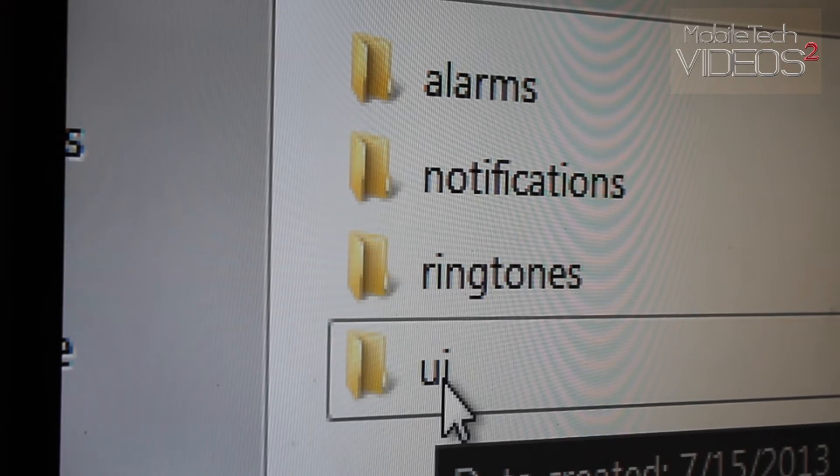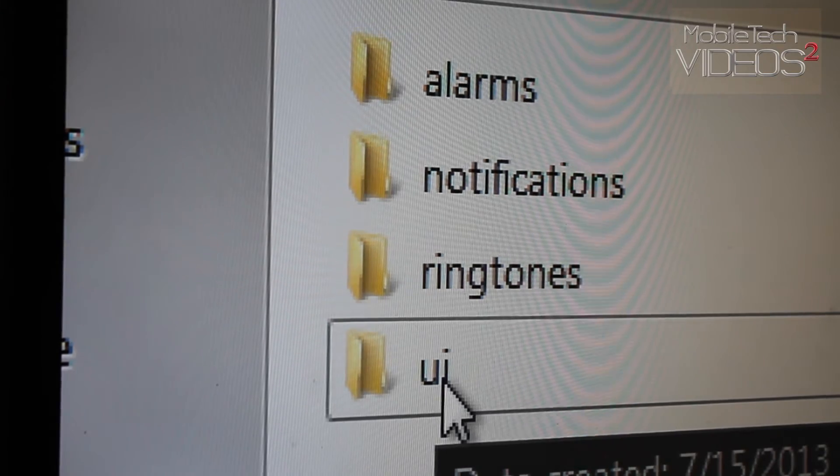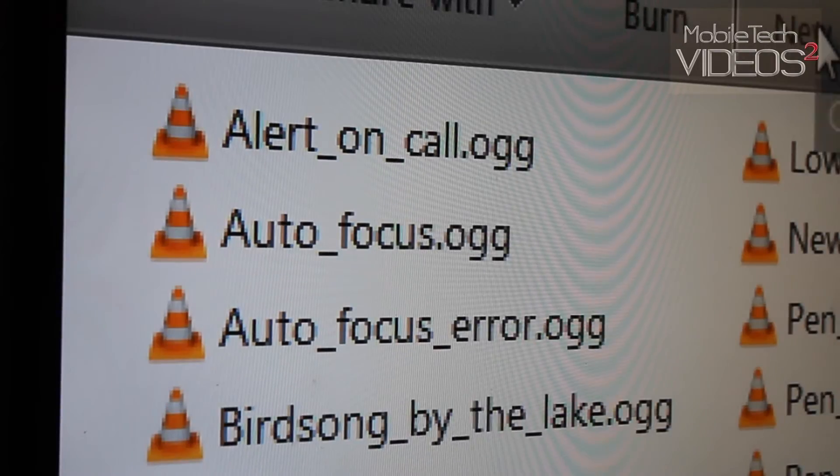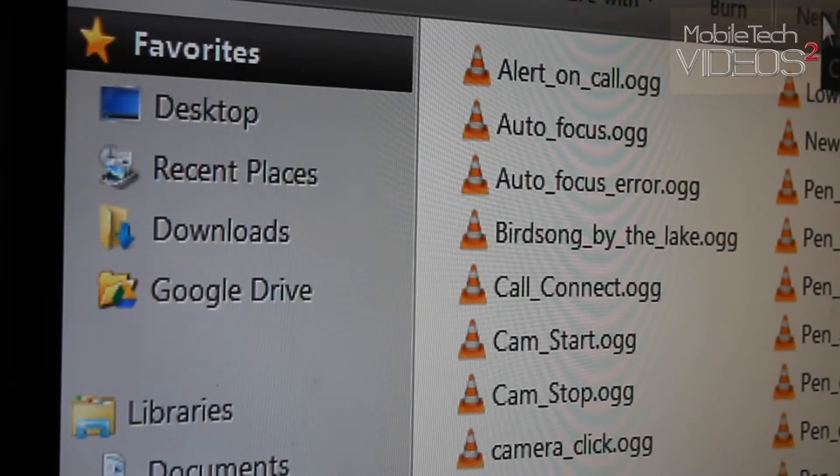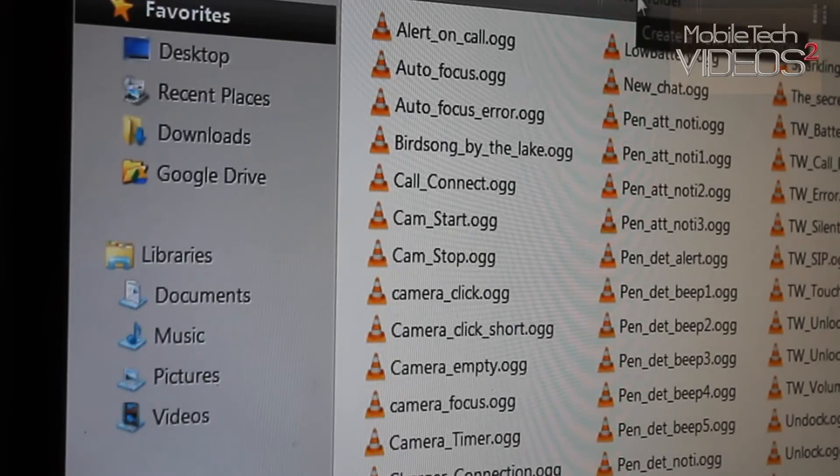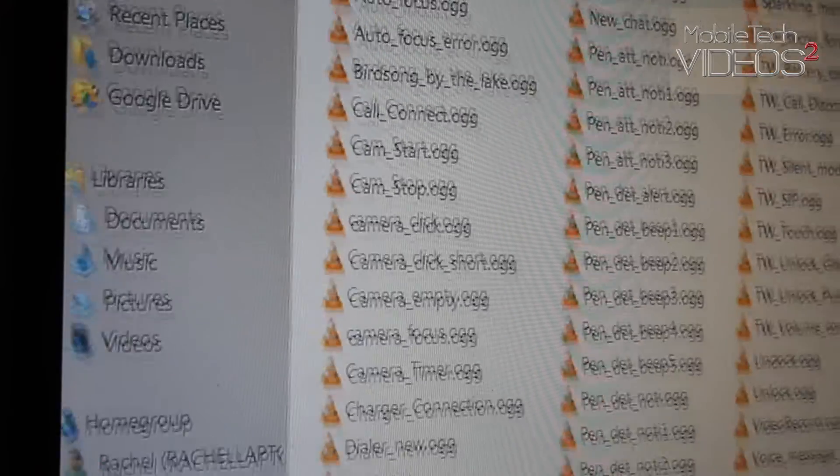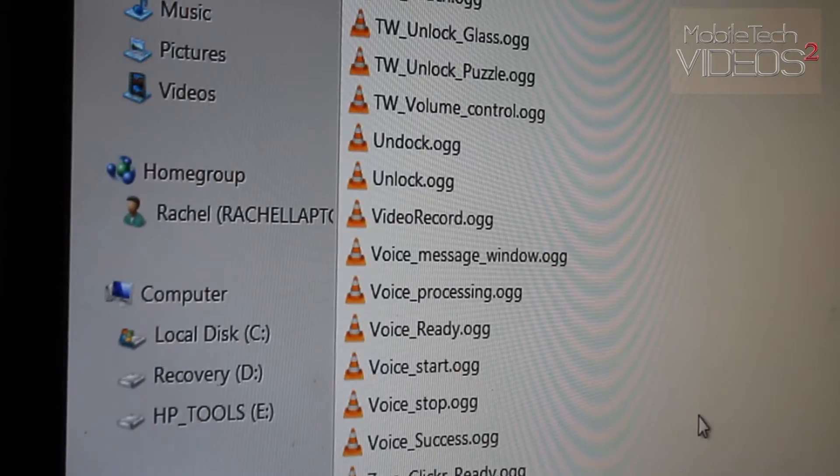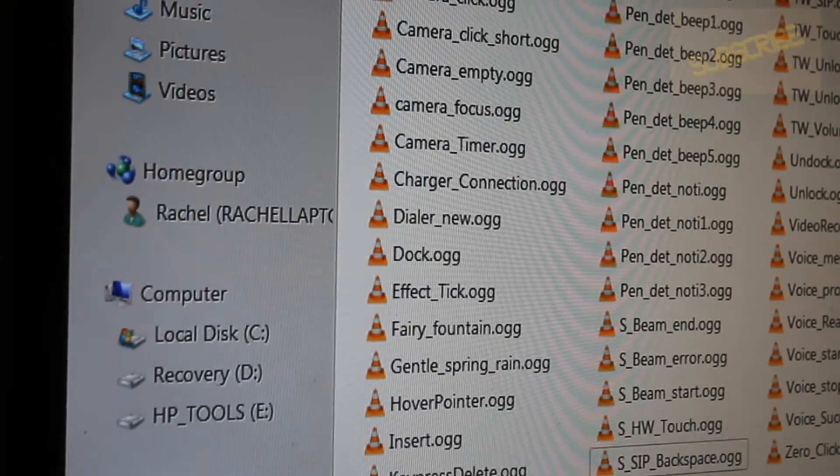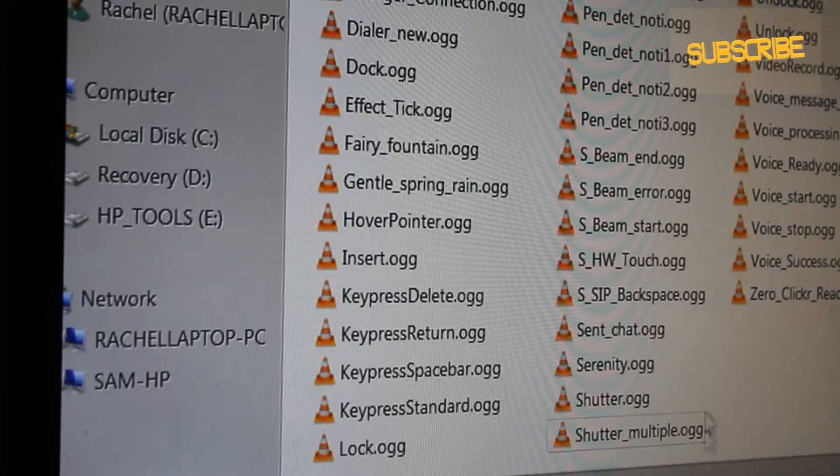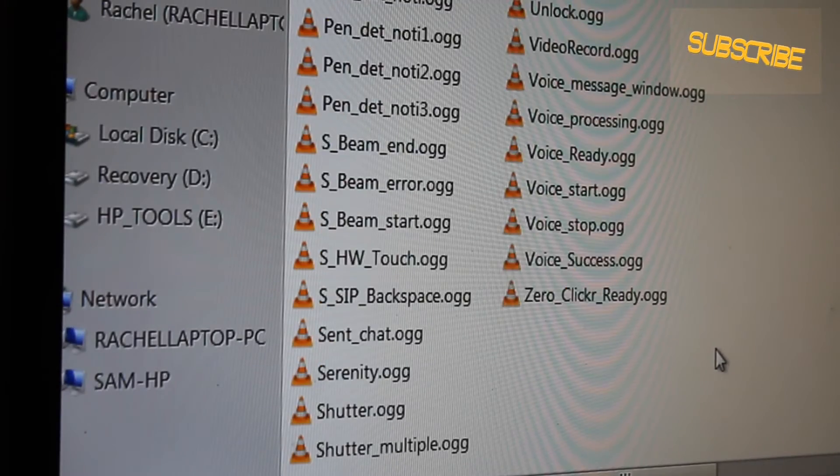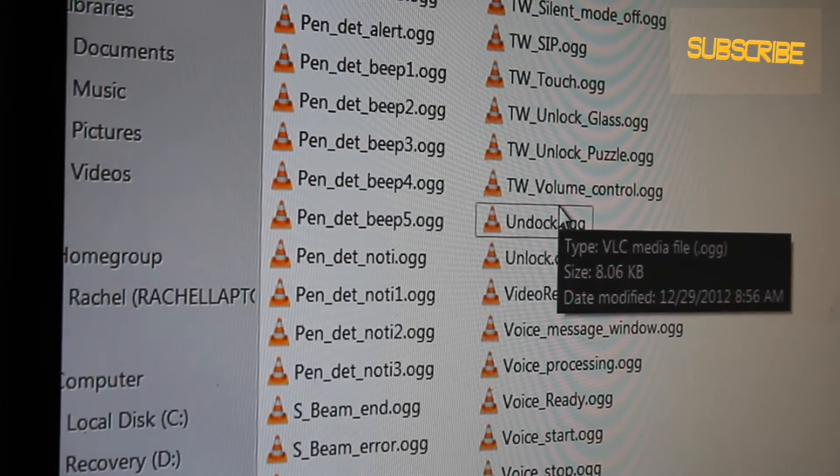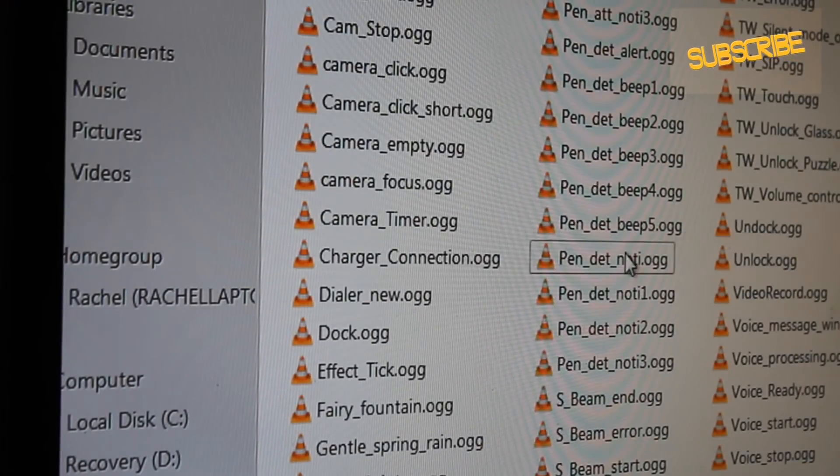If you want to change the system sounds, that's where we go into UI. And here, zoom out a little bit, are all the system sounds that are in this ROM right now. And like I said, they're all OGG files.